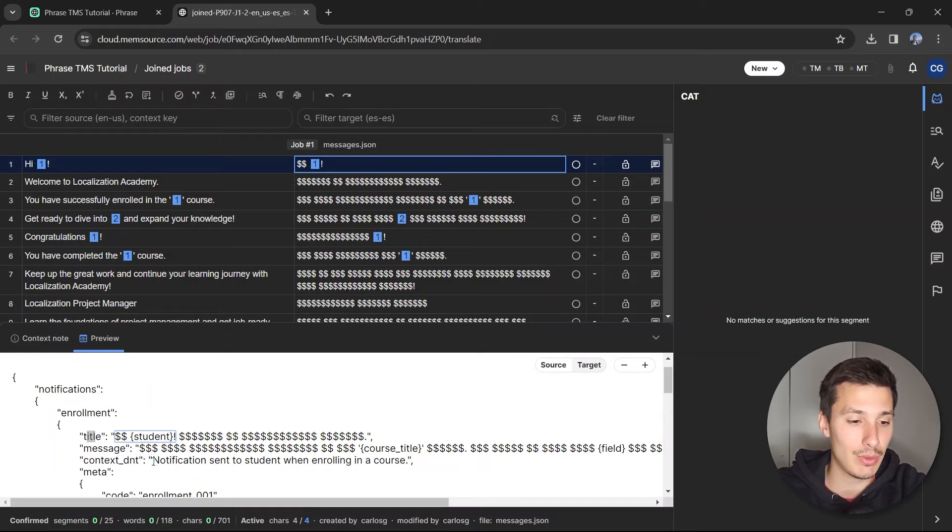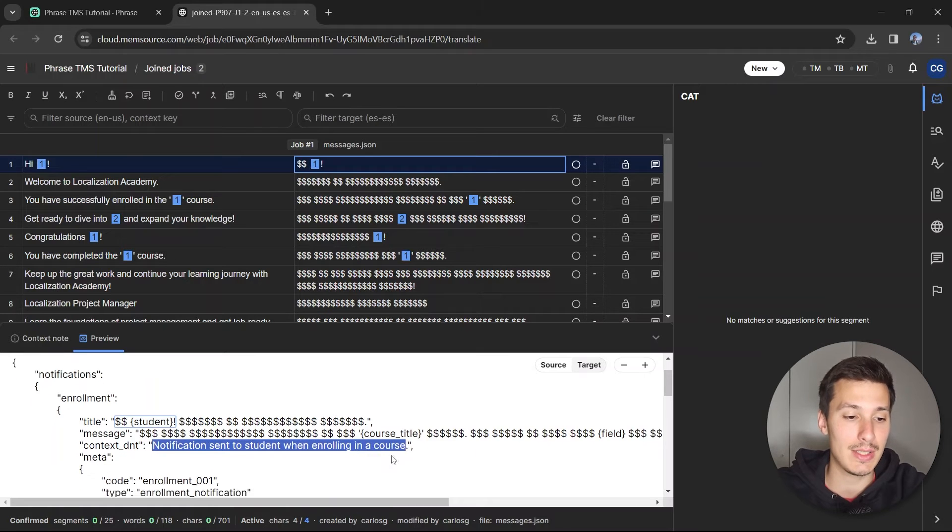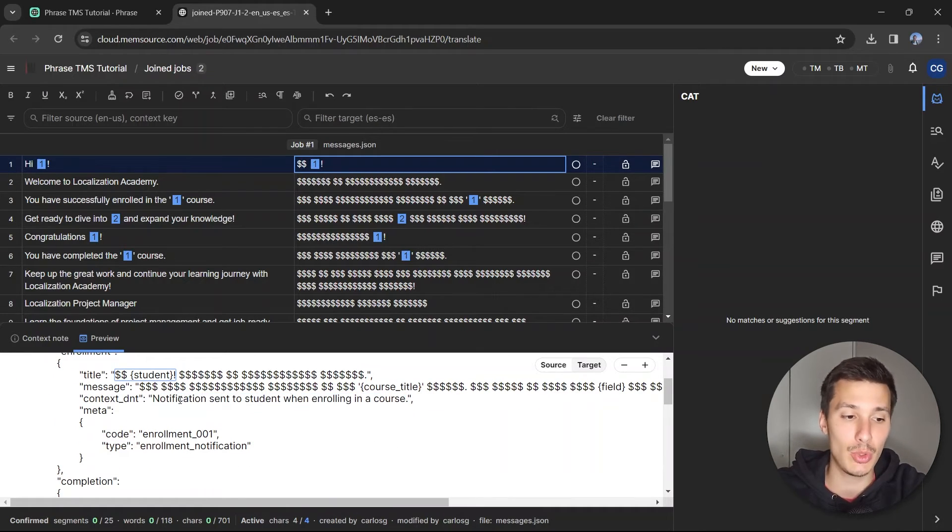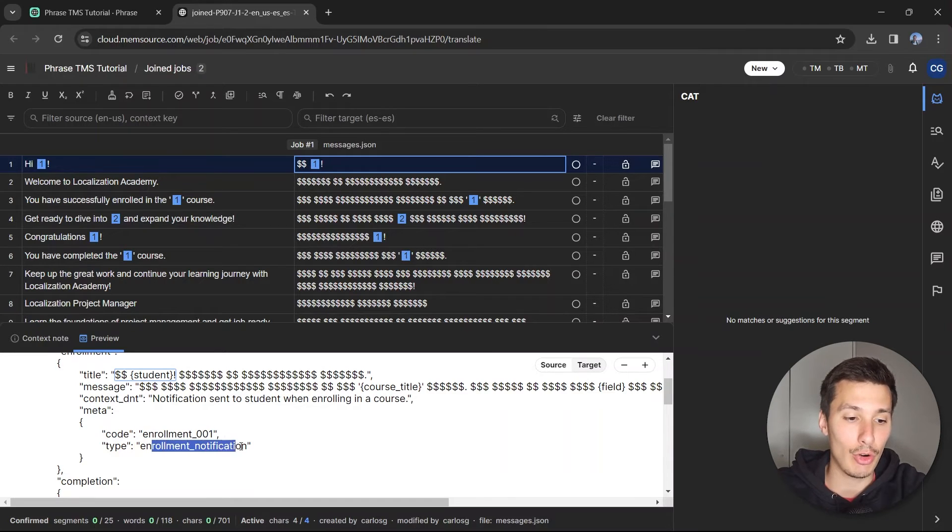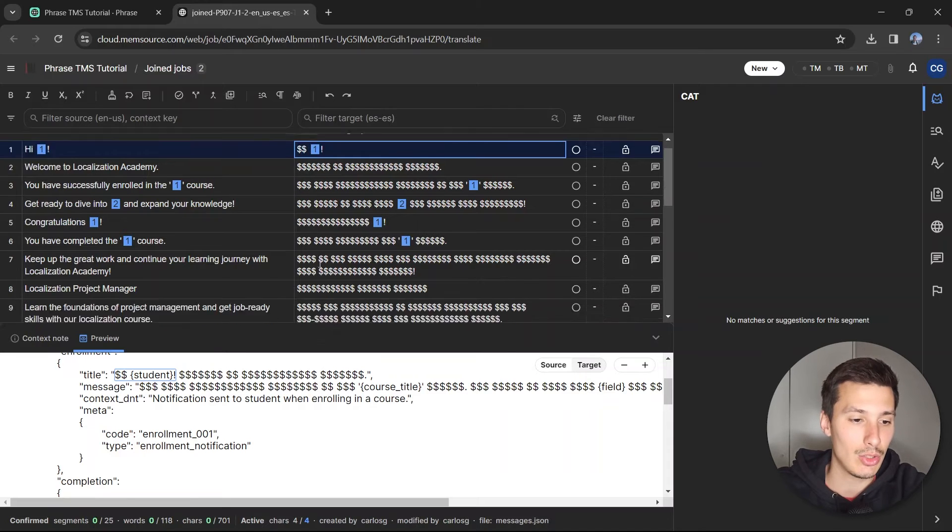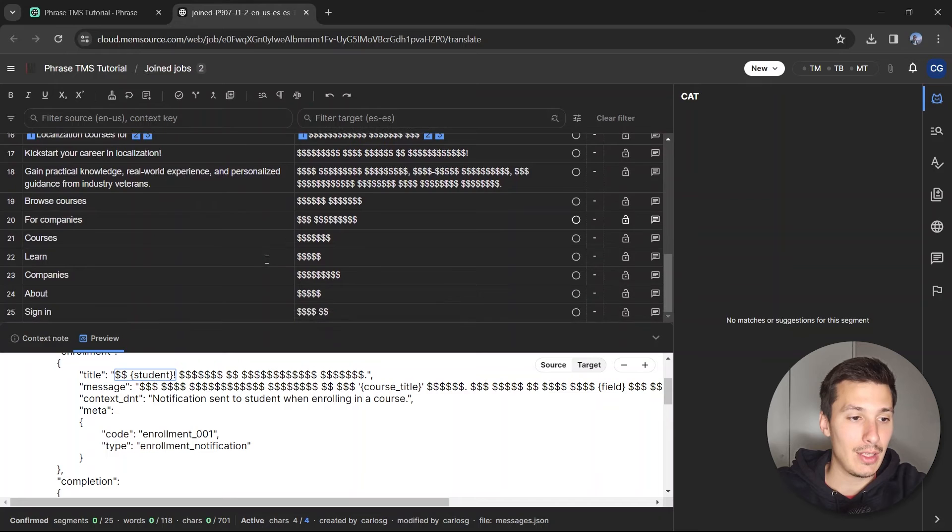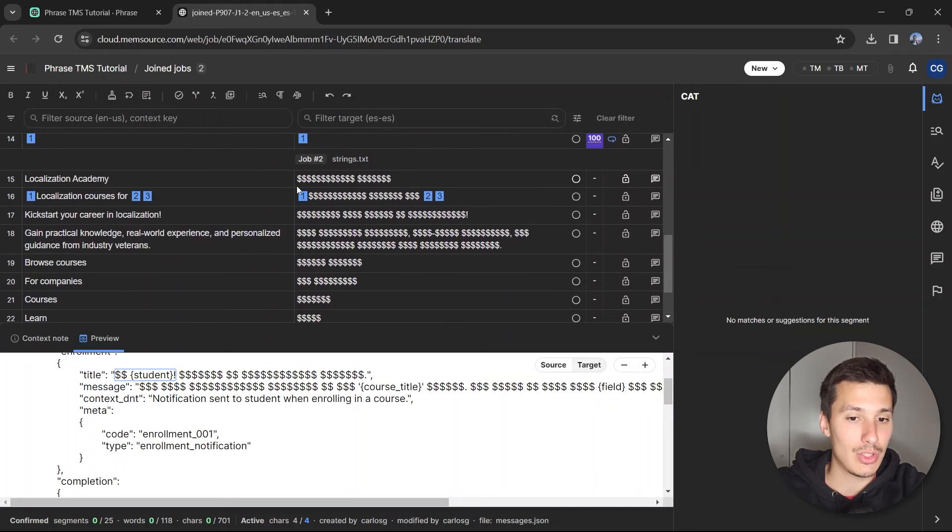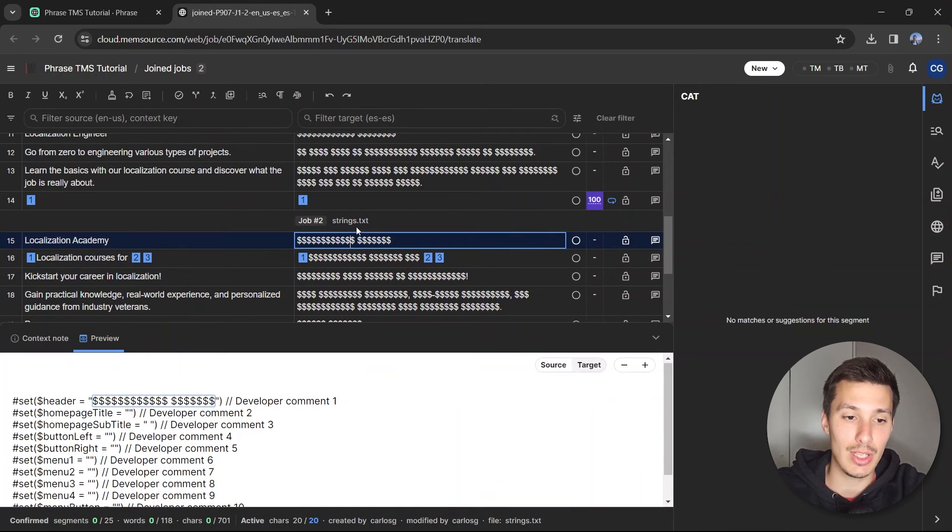Anything that you can't see with dollar symbols, for example the context, means that it has been excluded from translation, which is good because it's the context in this case. Here for the enrollment code and the enrollment notification, which is the type, it has also been excluded. So that's pretty good.